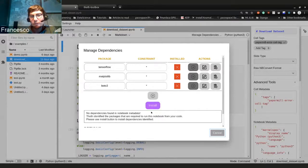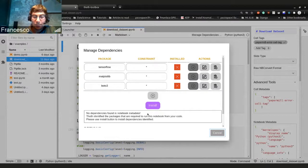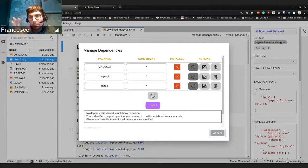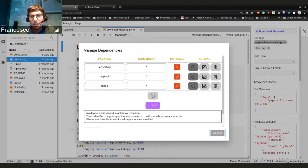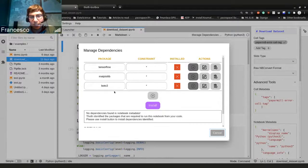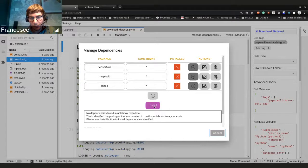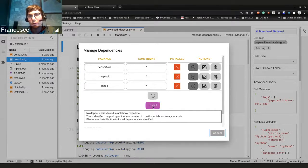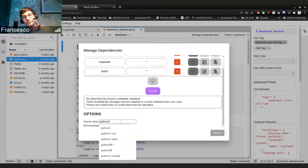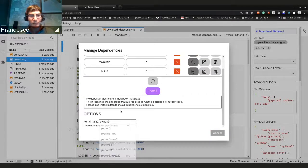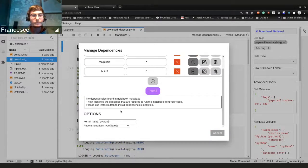But Thoth, using the new library Invectio, is able to basically parse your notebook and identify the packages that you need to install. And then you can basically just install the dependencies and then your notebook will be ready for you to use.